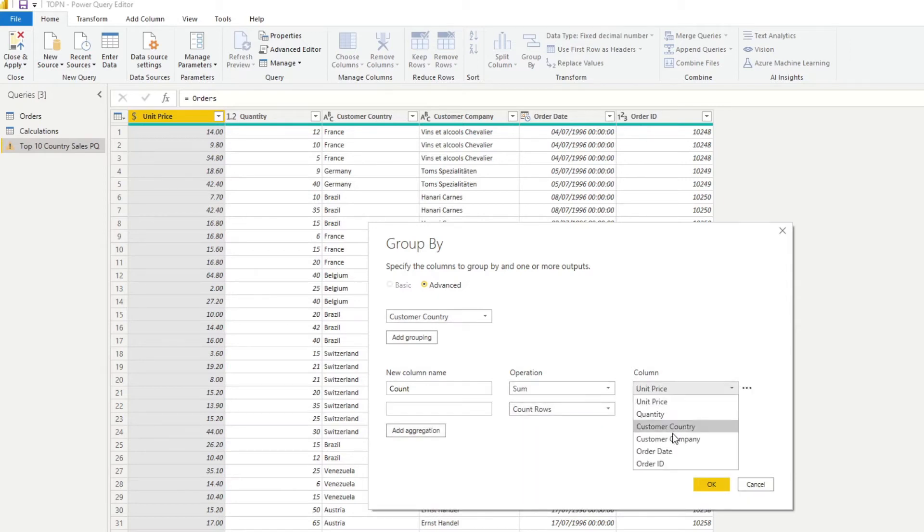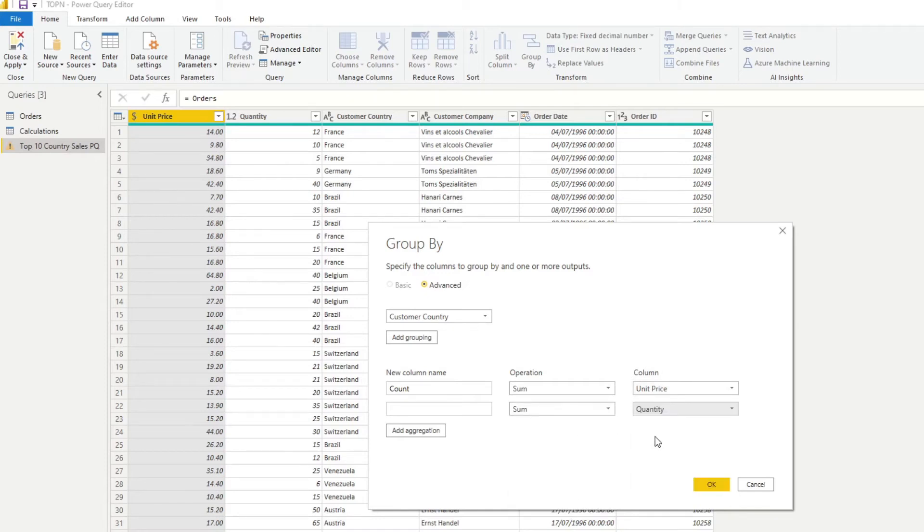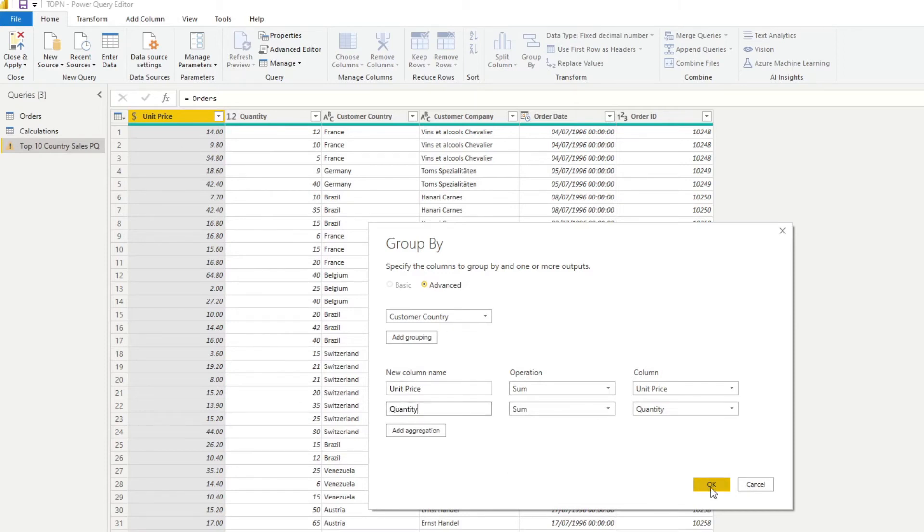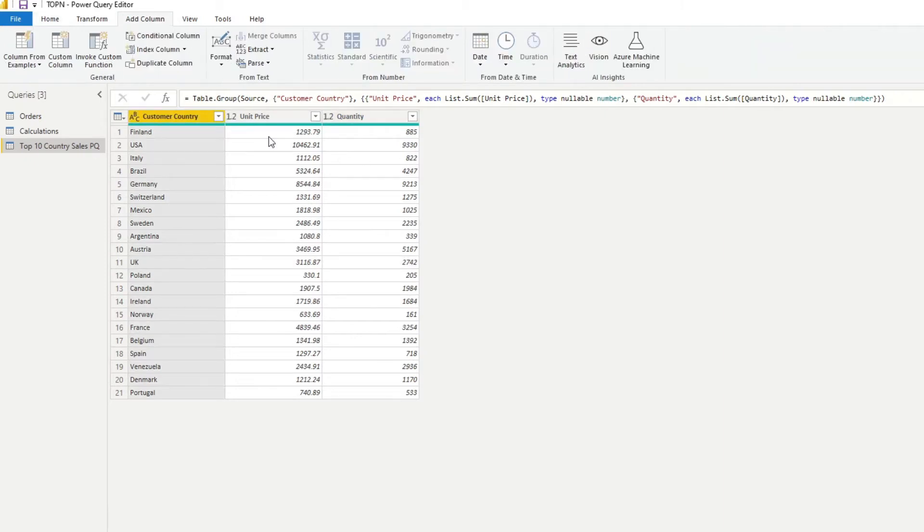We will group this by customer country and we'll add two aggregations here, both sums, and we'll sum the unit price and the quantity. So that'll just give us three columns here, the customer country, unit price and quantity.